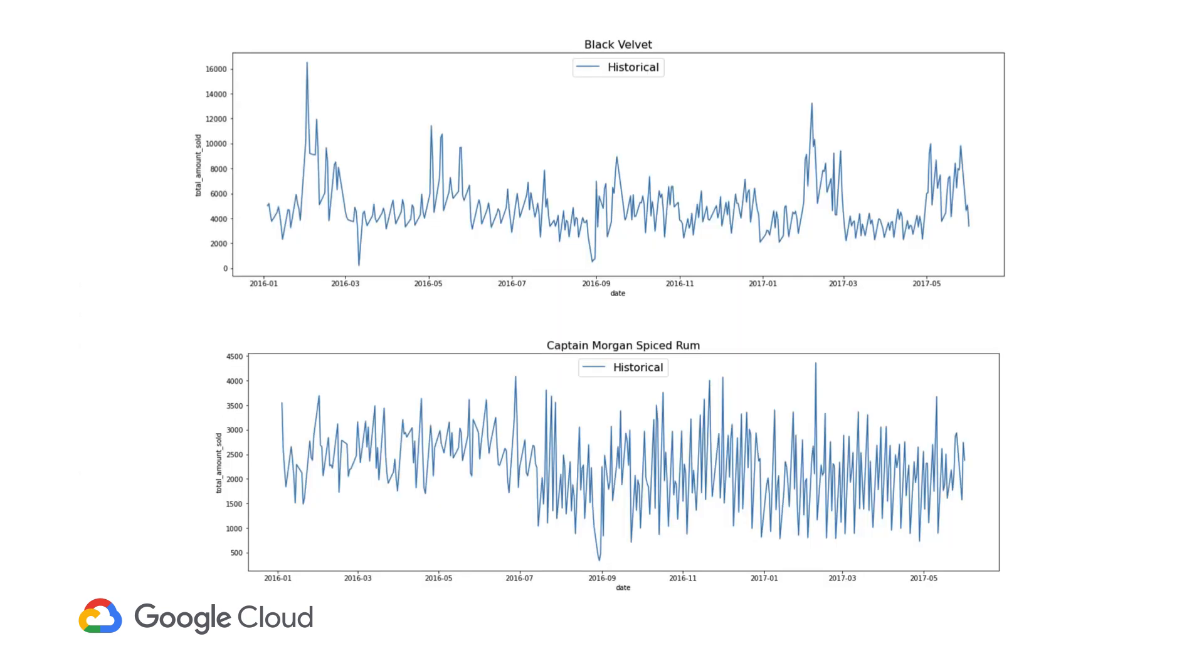If you were to plot this, you can see the daily historical demand over time. For example, with these two products, Black Velvet, which is a Canadian whiskey, and Captain Morgan spiced rum, which is a blend of Caribbean rums and some spices. So our goal here would be to try to create a time series model to forecast future demand for the next 30 days.